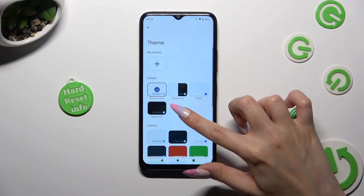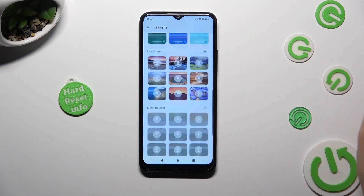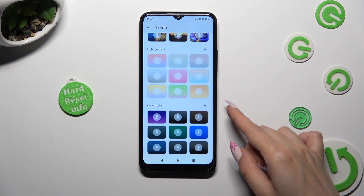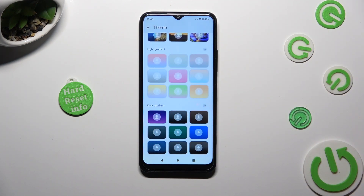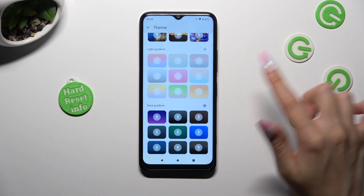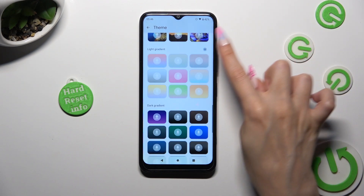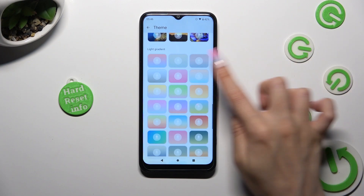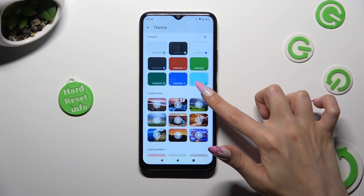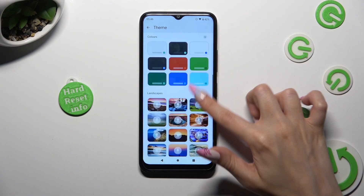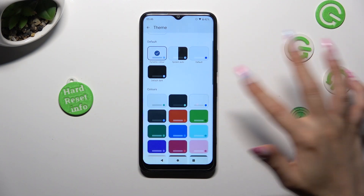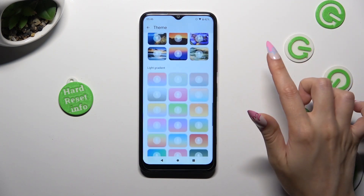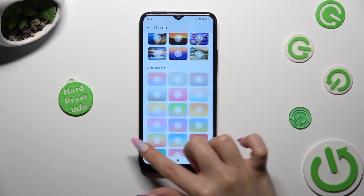Scroll all the way down and tap on those three dots at the top right corner — this way you'll see all available themes. Now just tap on the best one for you.